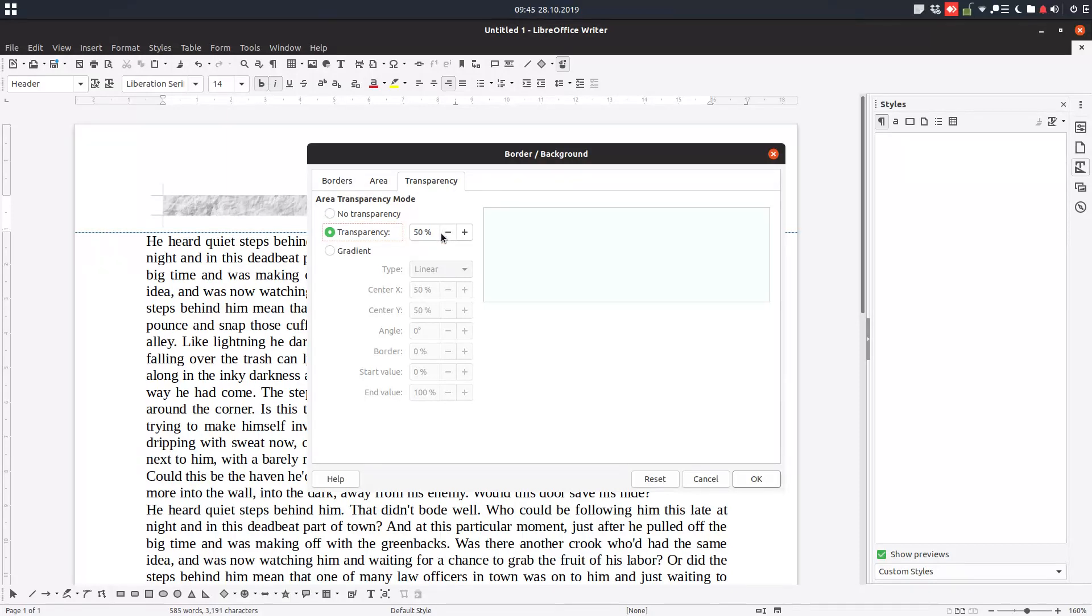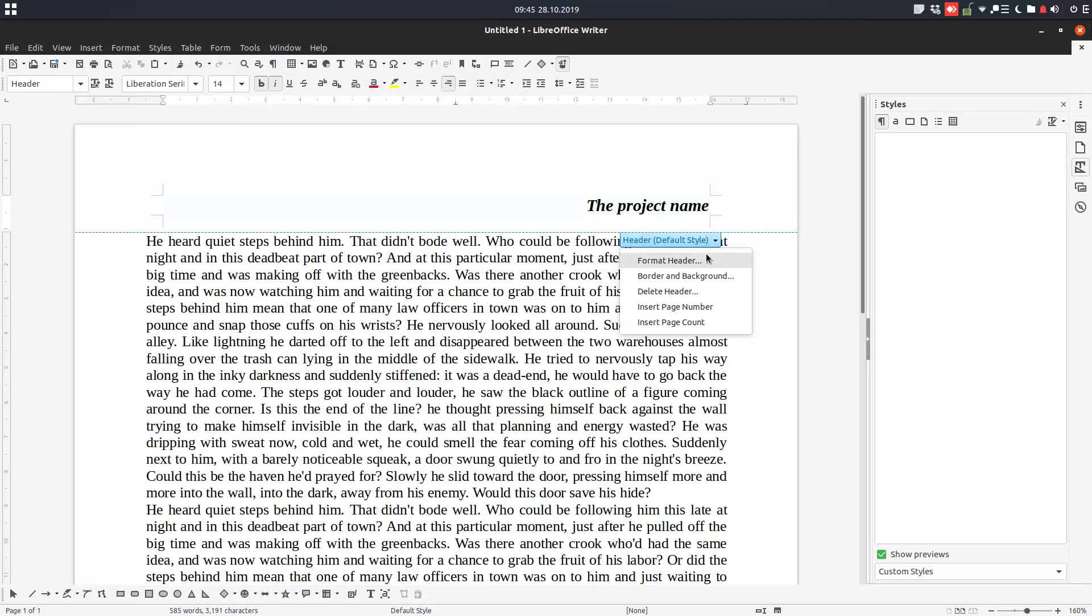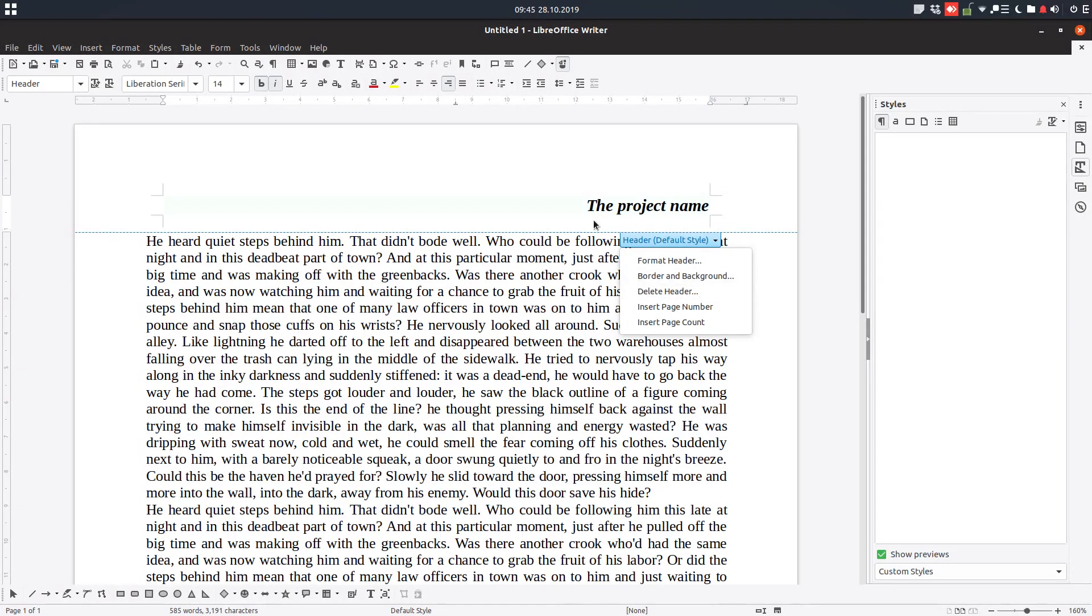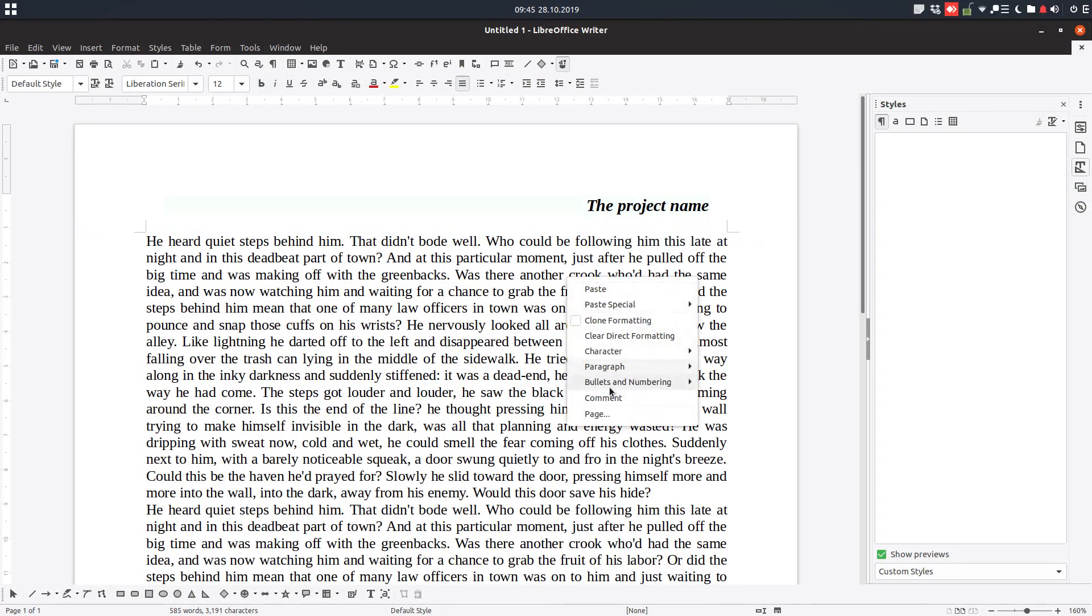With this transparency so it's a little more faded, so very easy to use. And we also can delete the header if we don't want it. It's very easy from these top options or we can go to page.